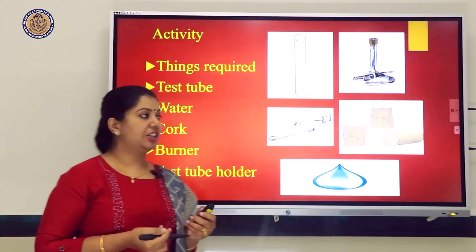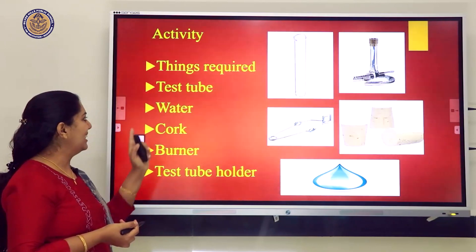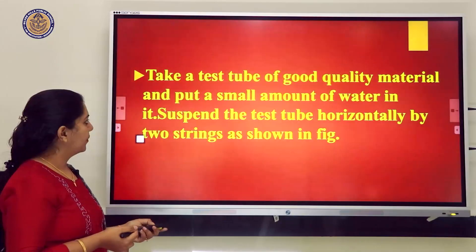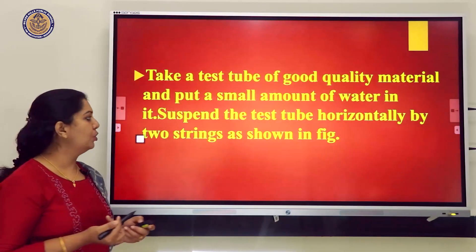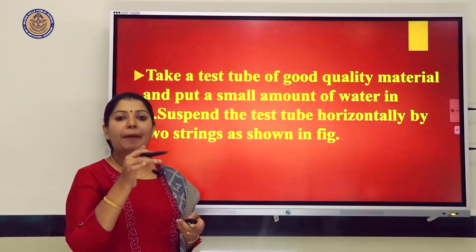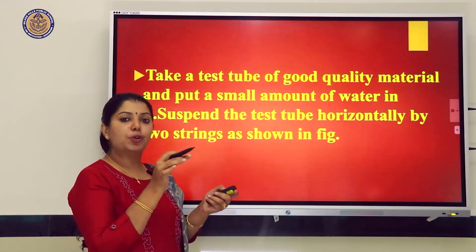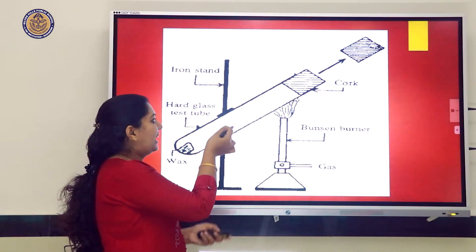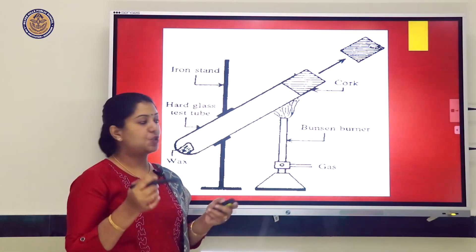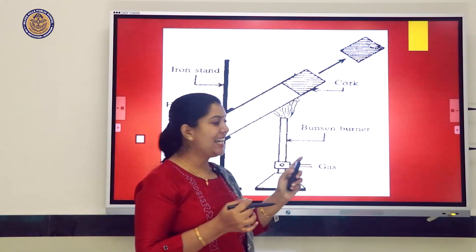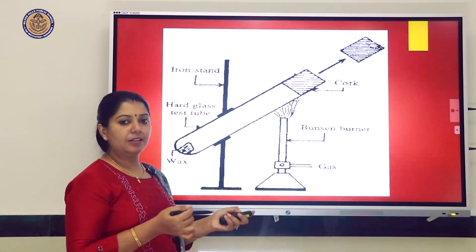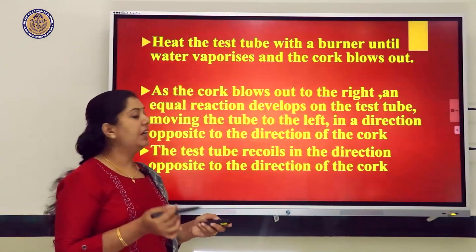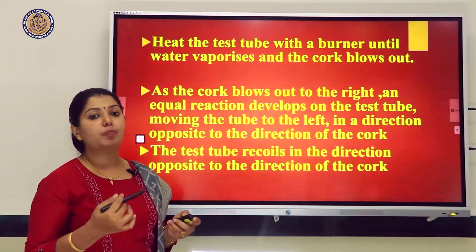For another activity, you need a test tube, water, cork, burner, and test tube holder. Put a small amount of water in the test tube and suspend it horizontally. Close it tightly with a cork, then heat the test tube with a burner until the water vaporizes and the cork blows out.